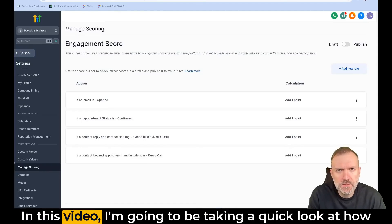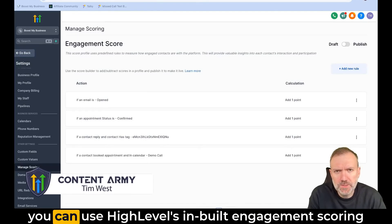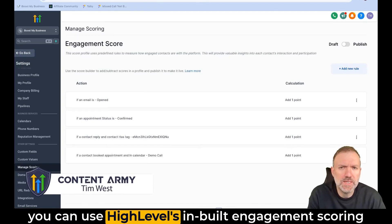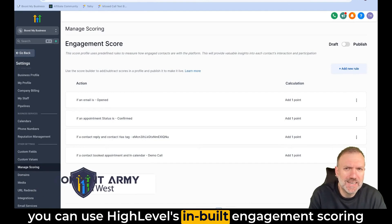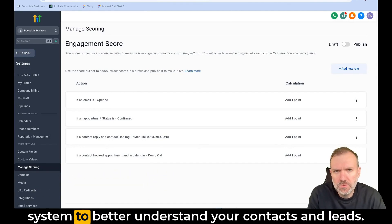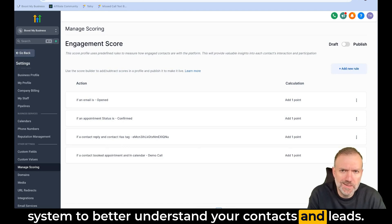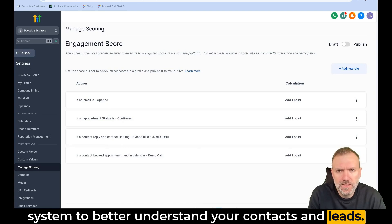Hey there. In this video I'm going to be taking a quick look at how you can use HighLevel's inbuilt engagement scoring system to better understand your contacts and leads.